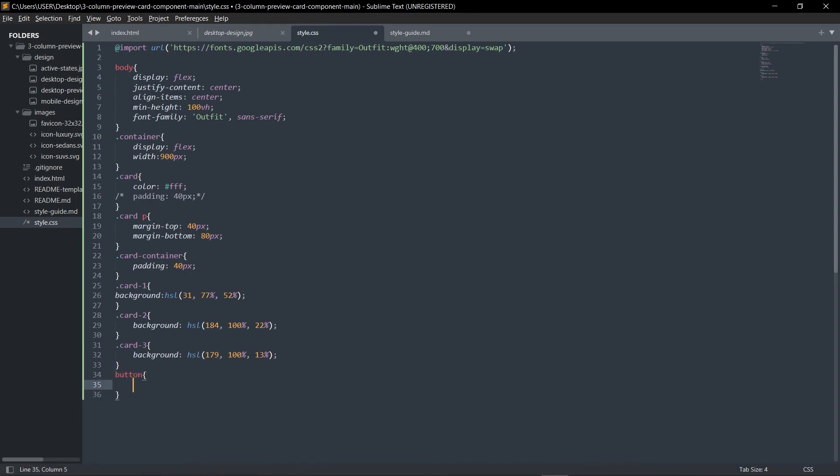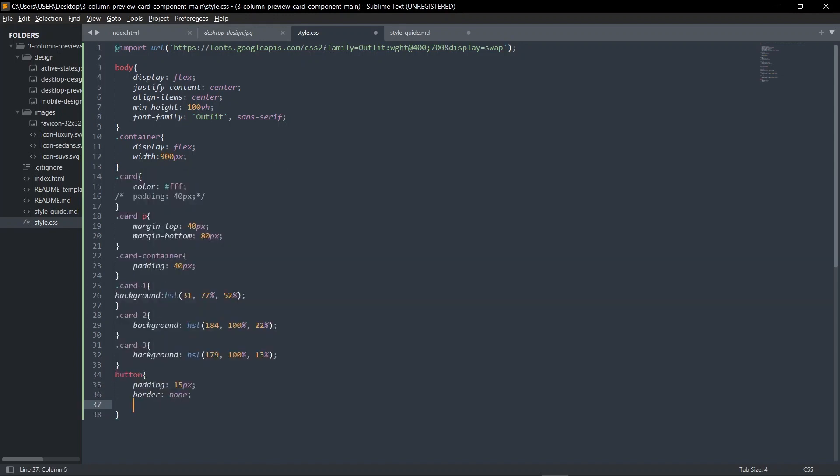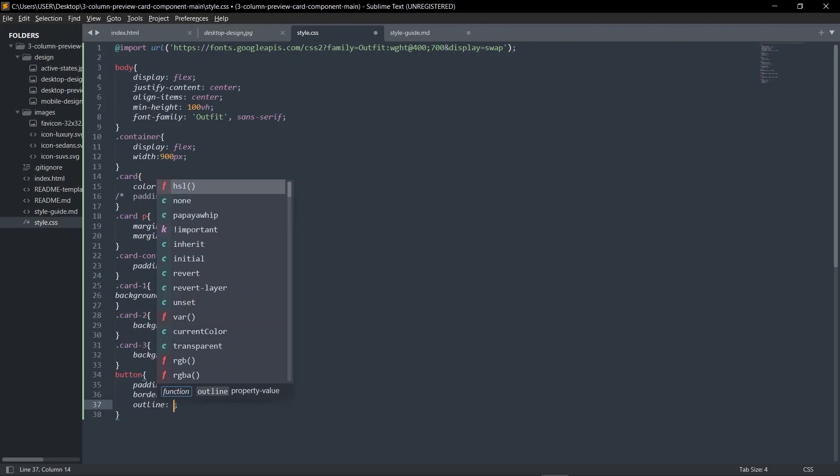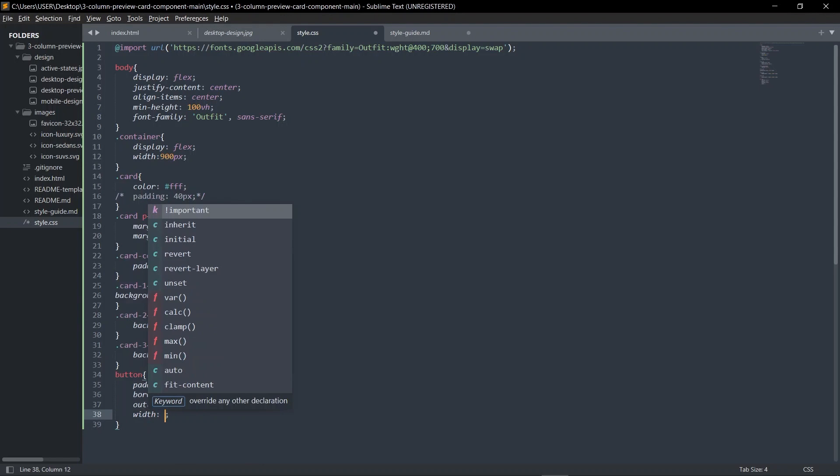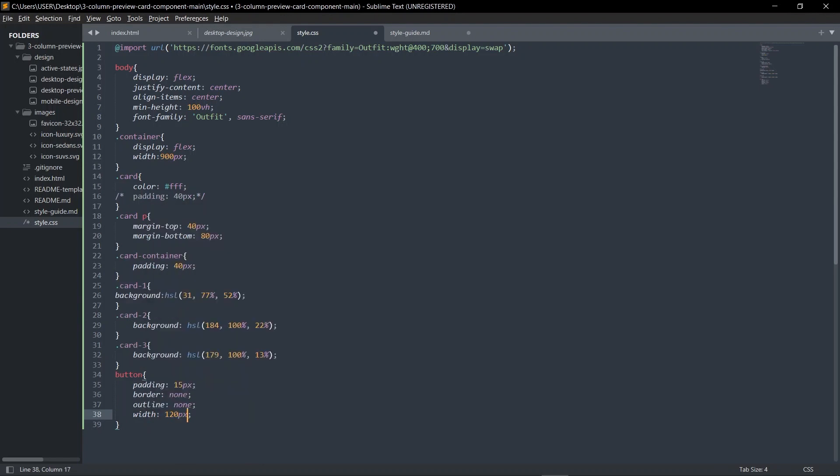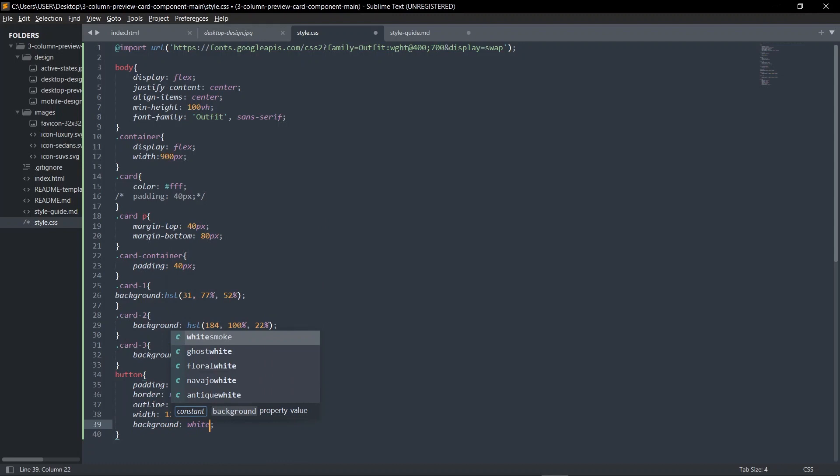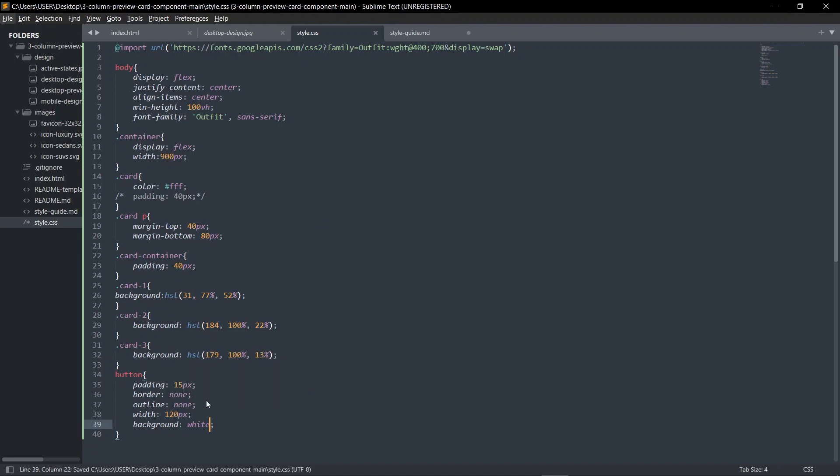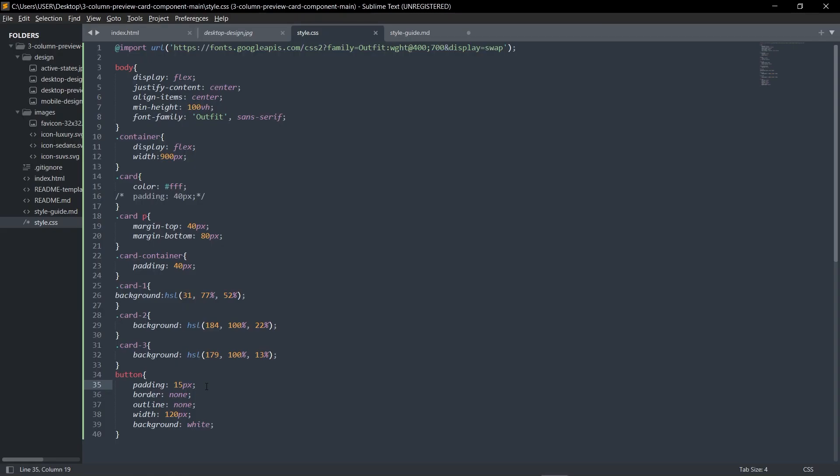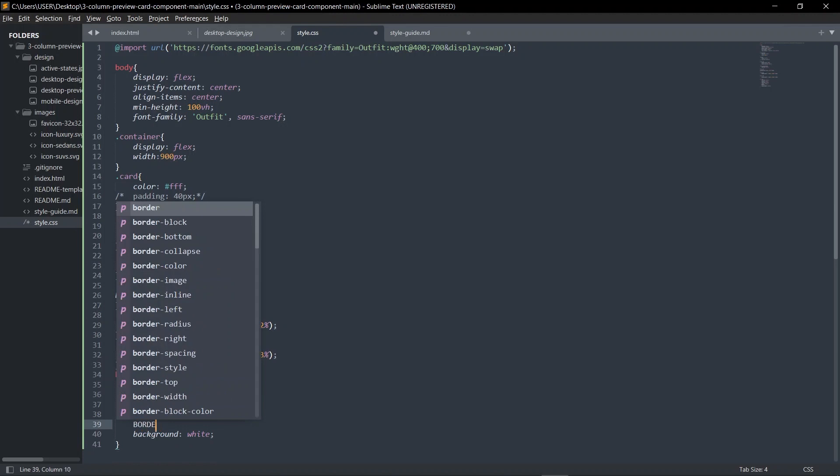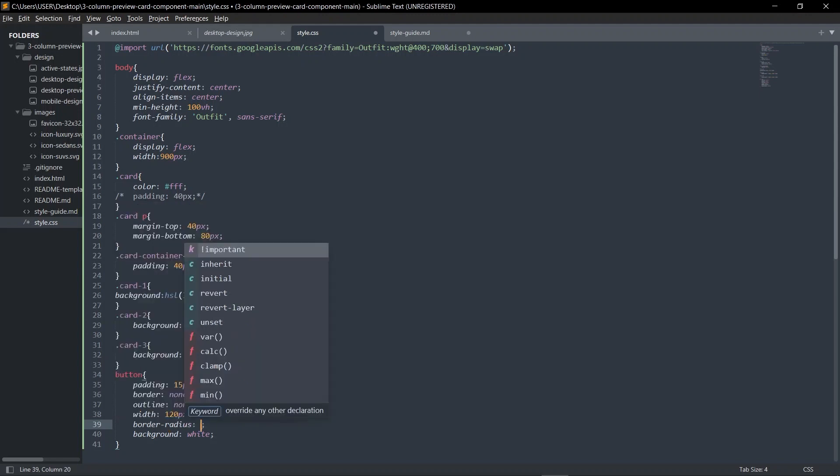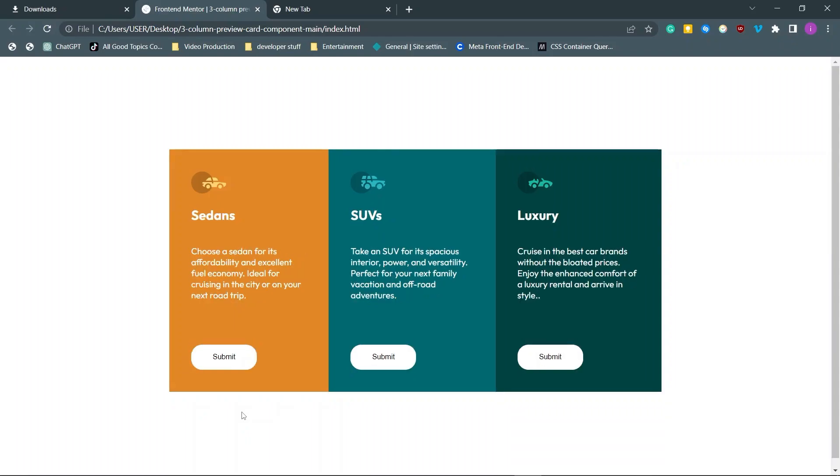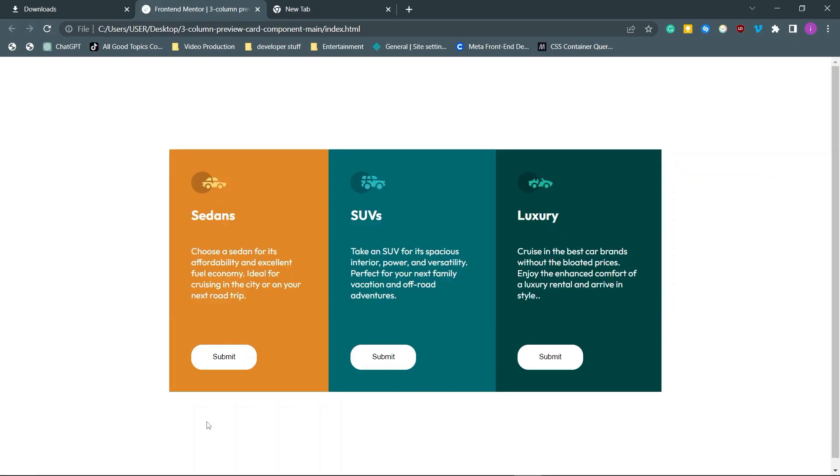Let's do the button. Button: we're going to give it a padding of about 15 pixels, border none, outline none, width of 120 pixels, background white. The padding is one of the most important things to get right. So we have something like this. We can give it border-radius of 20 pixels. Maybe 50. Okay, nice.